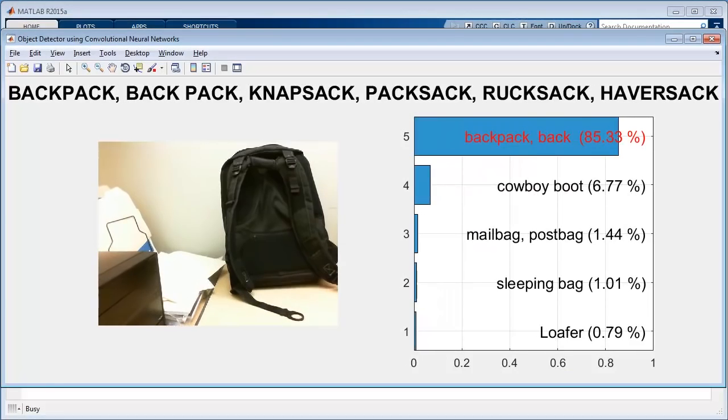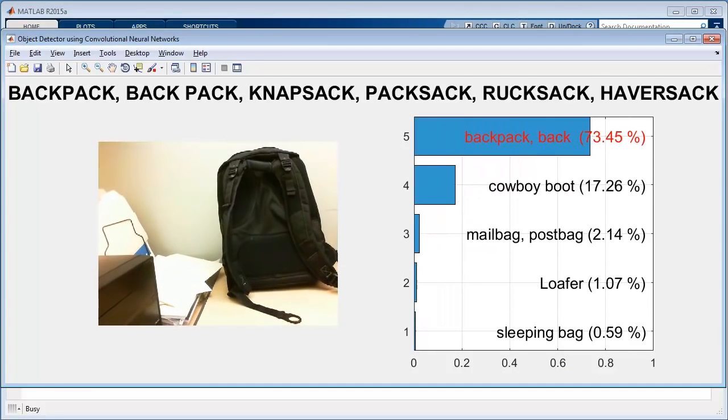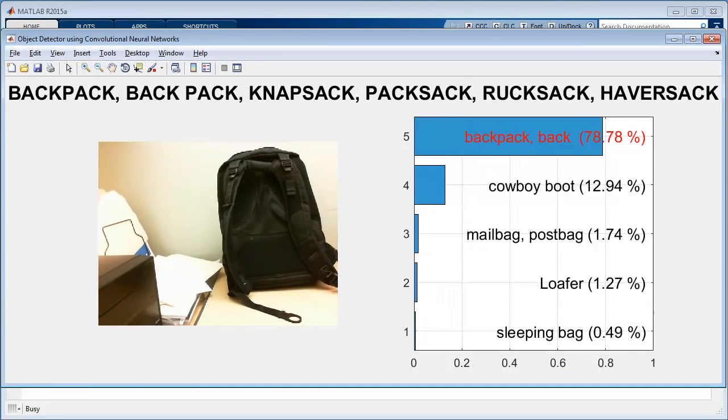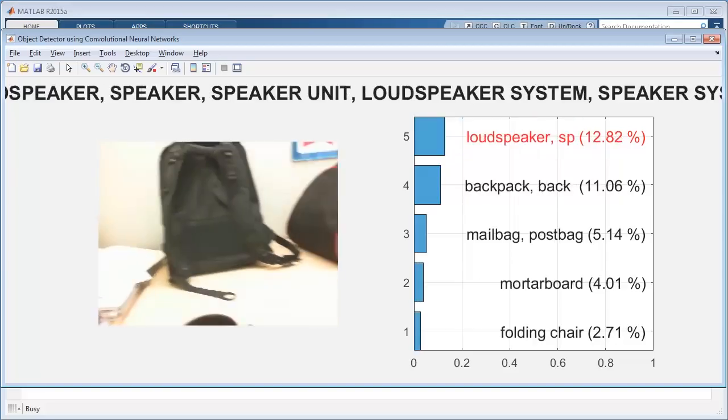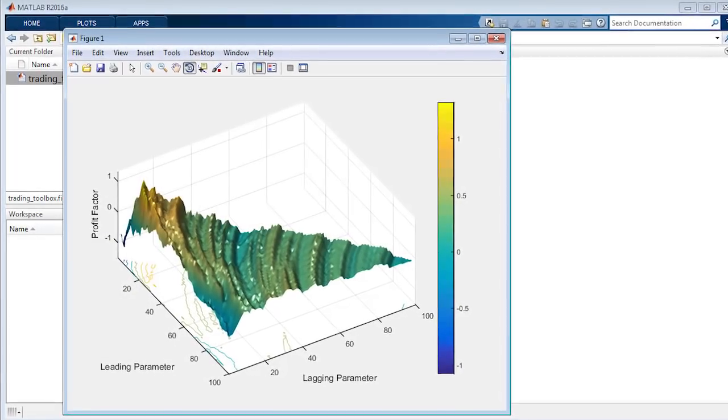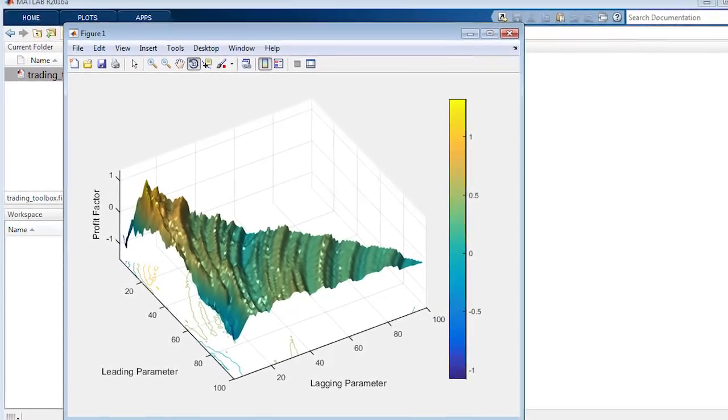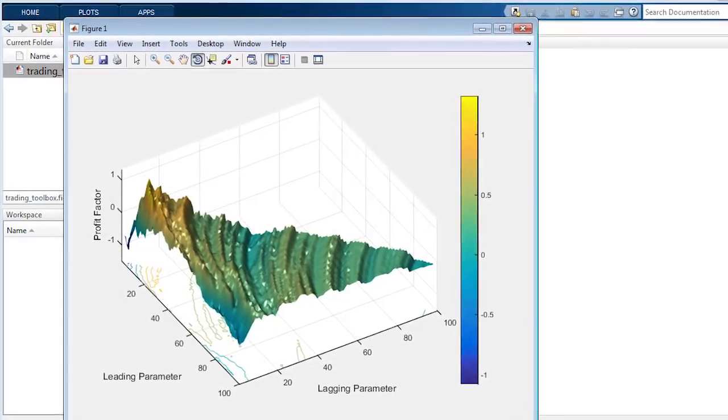New Toolbox functionality lets you use deep learning for image classification and optimize trading performance through transaction cost analysis.